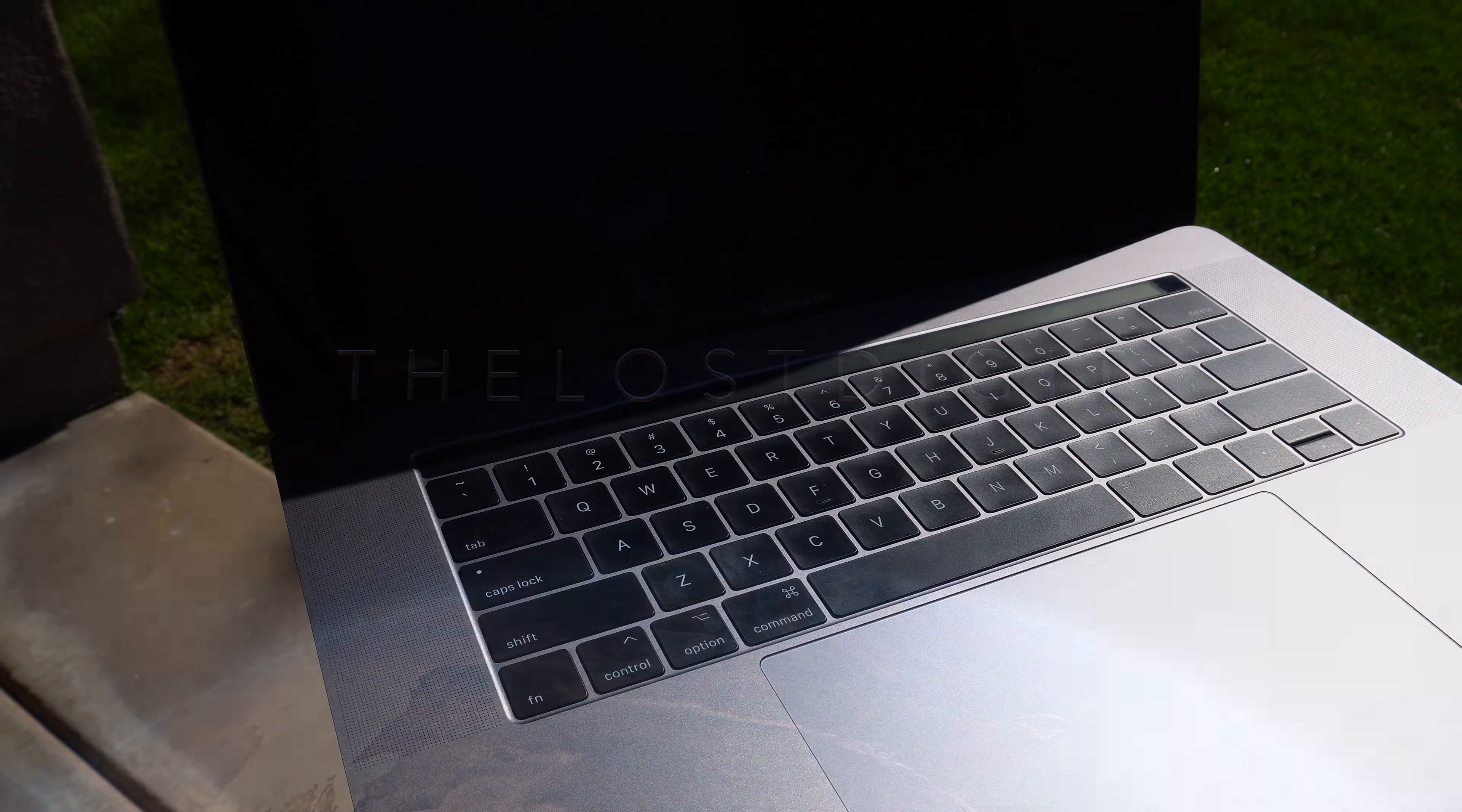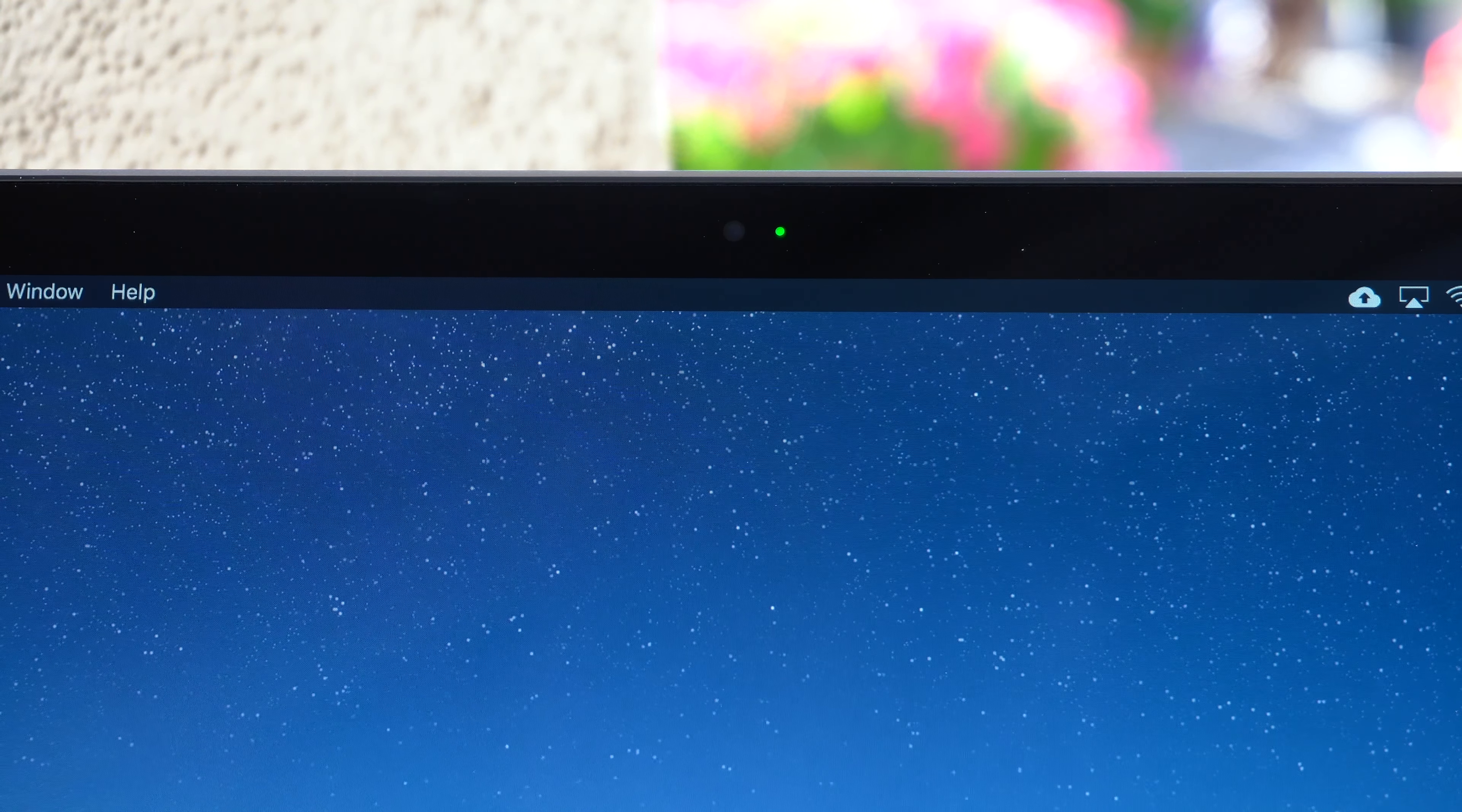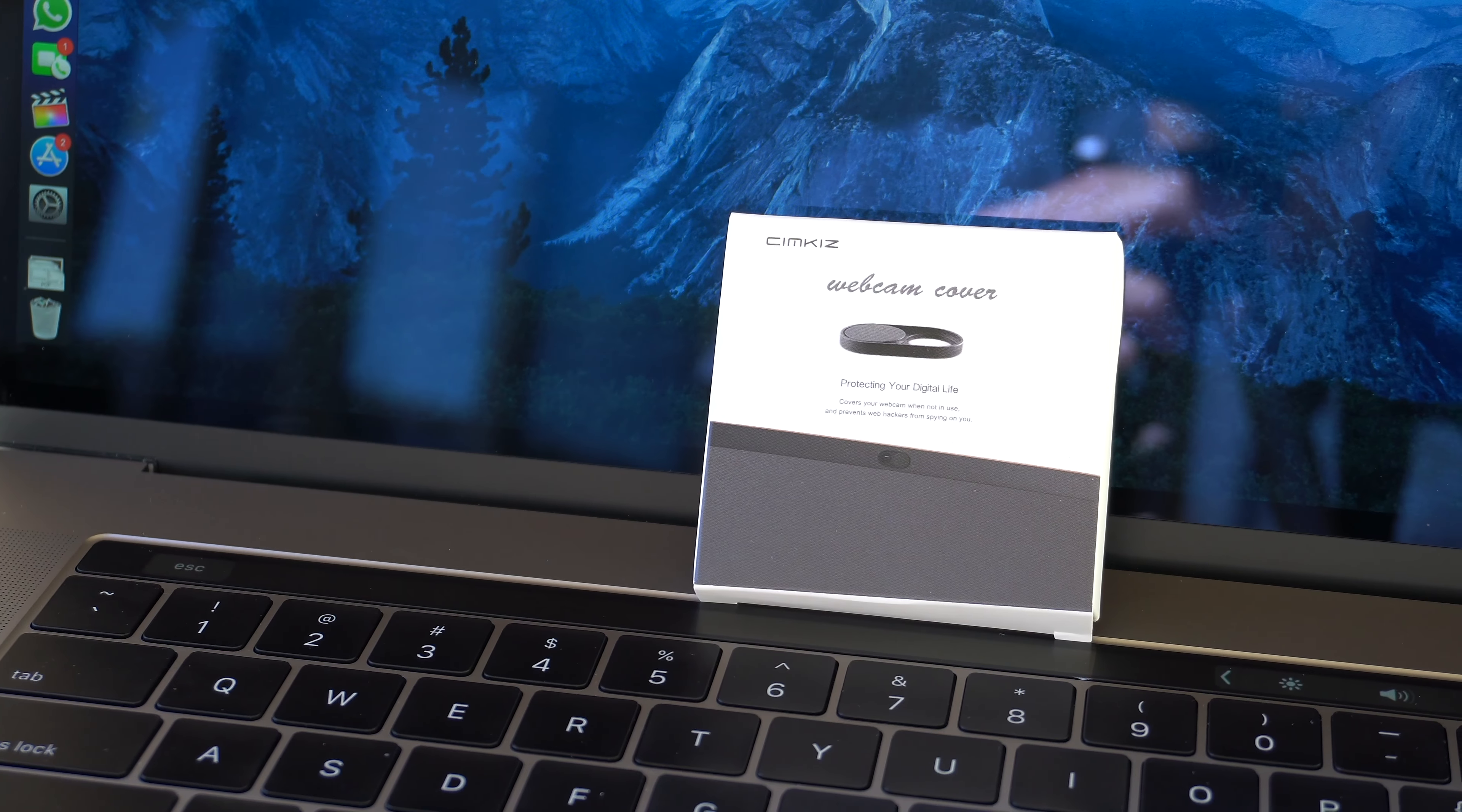Sometimes your light comes on when you're not using your webcam, or your webcam is active but the light is off. What's the solution? A webcam cover slider.